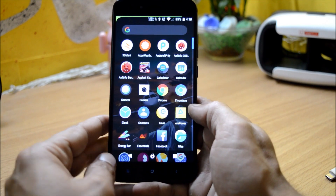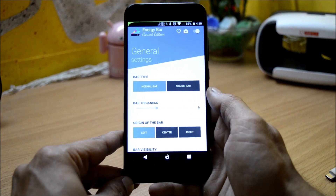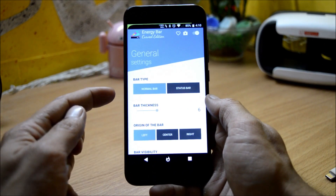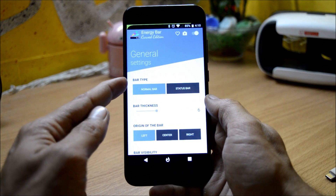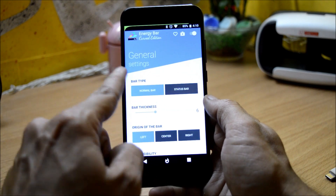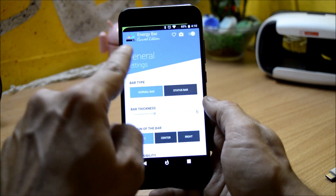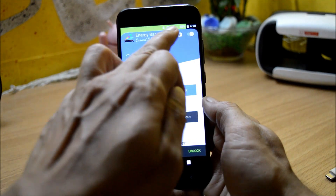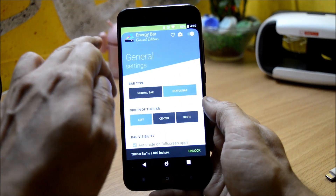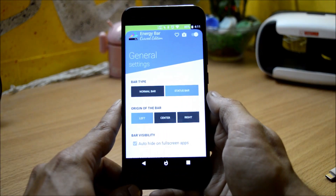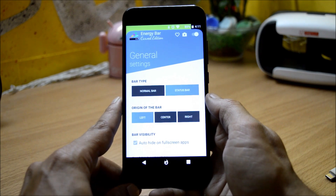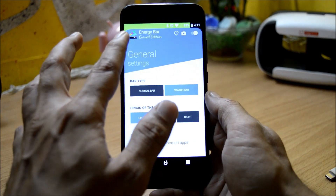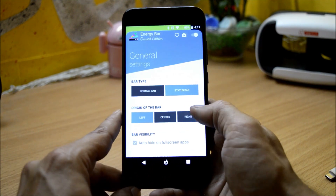Let's dive into the application. This is how the application looks, and in it you have general settings which include bar type. This is the normal bar which we are using on the top, and if you change it to status bar it will cover the complete status bar, give you rounded edges, and cover a little bit of area from the screen. If you want to use this, you need to pay for it as it's not free.